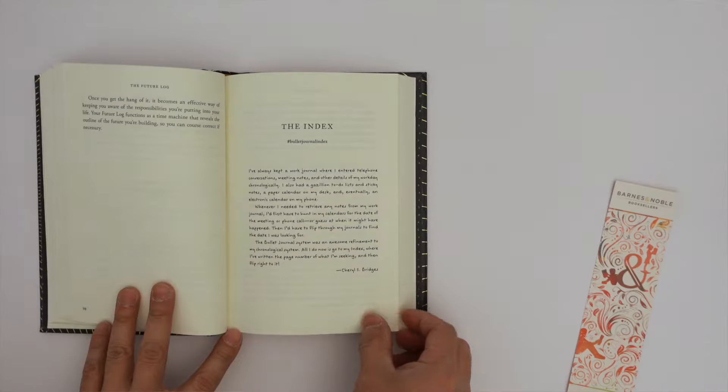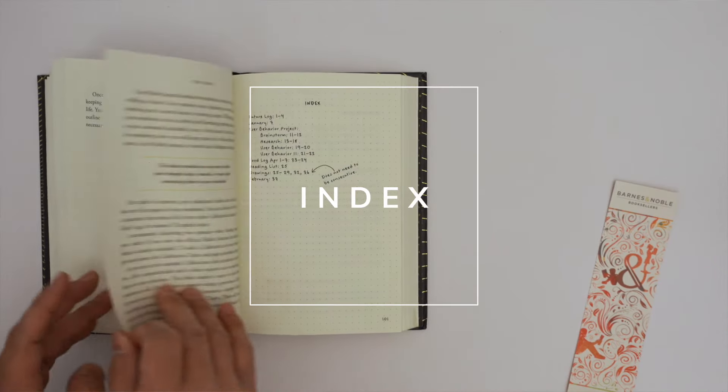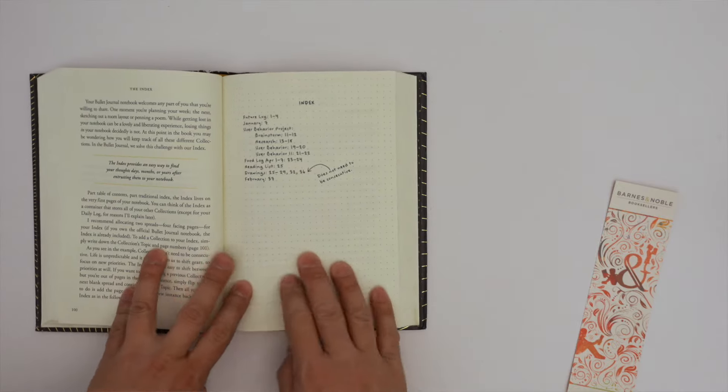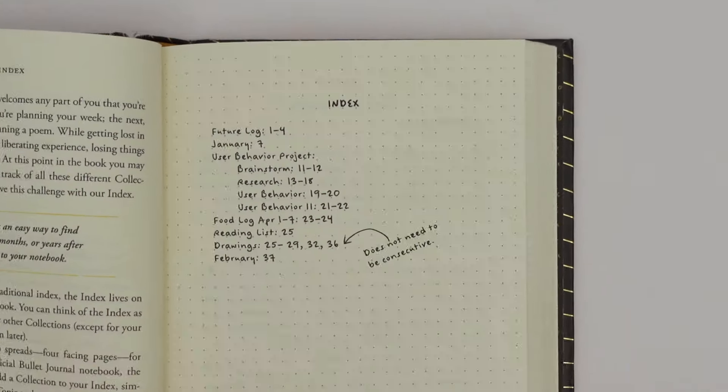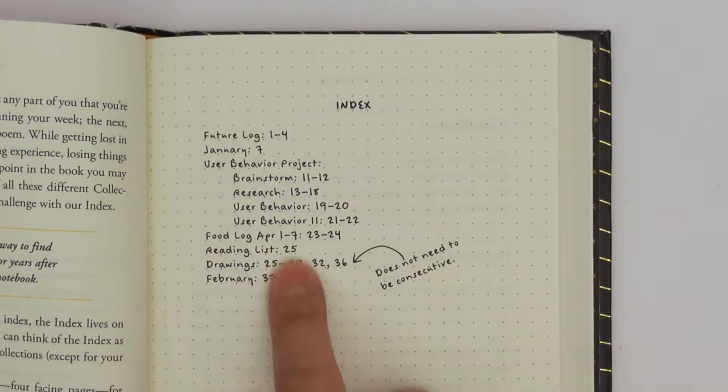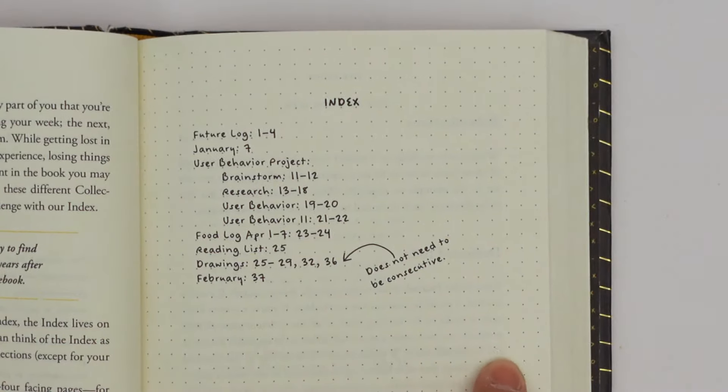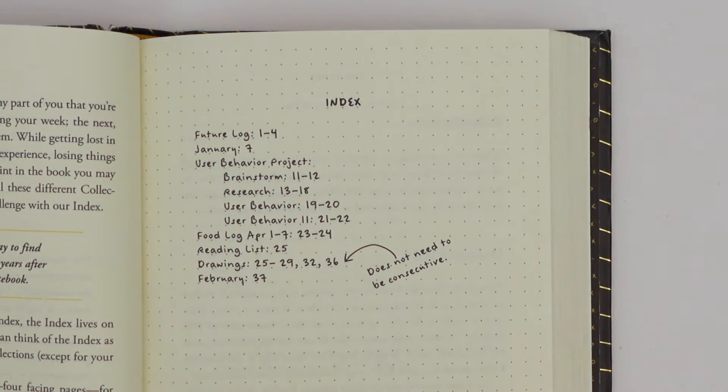The bullet journal system typically consists of the following: Index. The index is typically the first page of the bullet journal and it serves as a table of contents for the entire journal. Users can add entries to the index as they create new collections and pages. Since we're using OneNote, which makes search easy, we will not be creating an index.